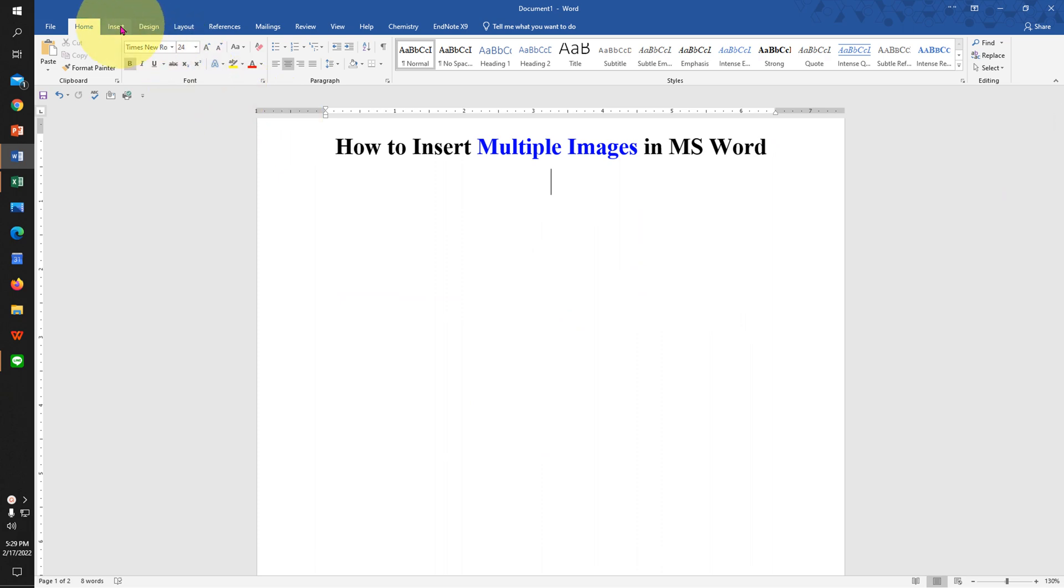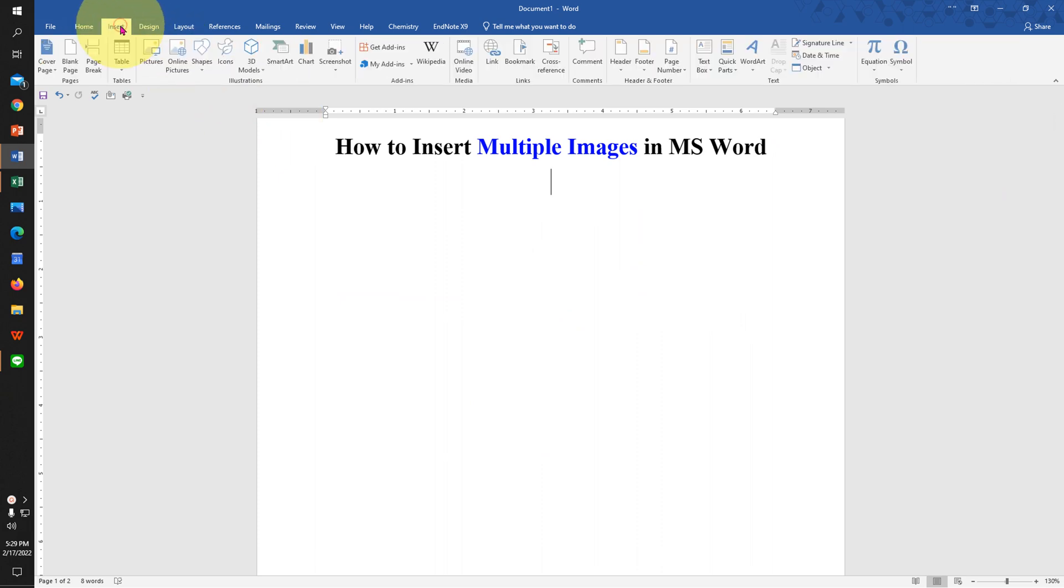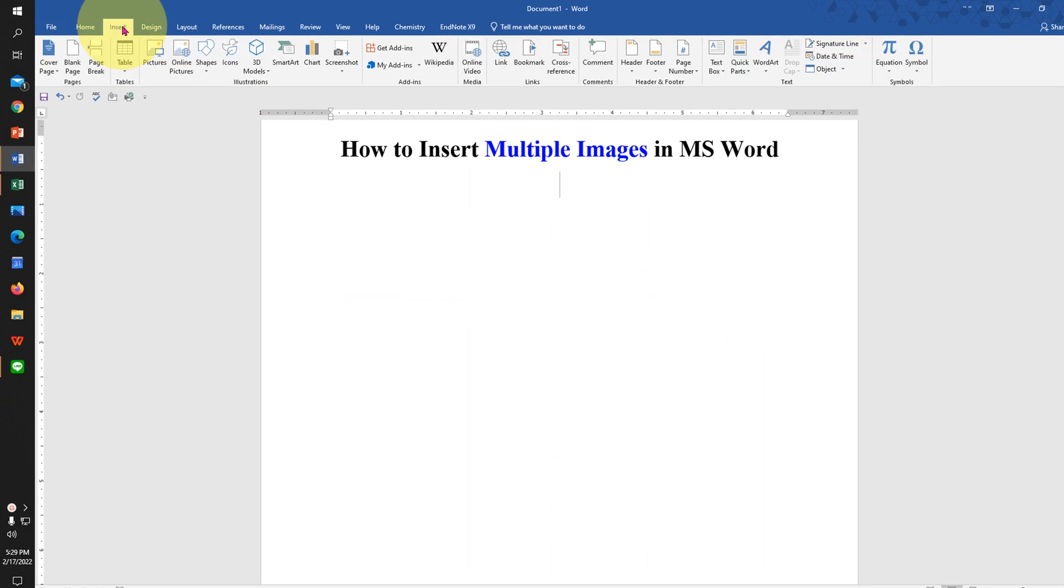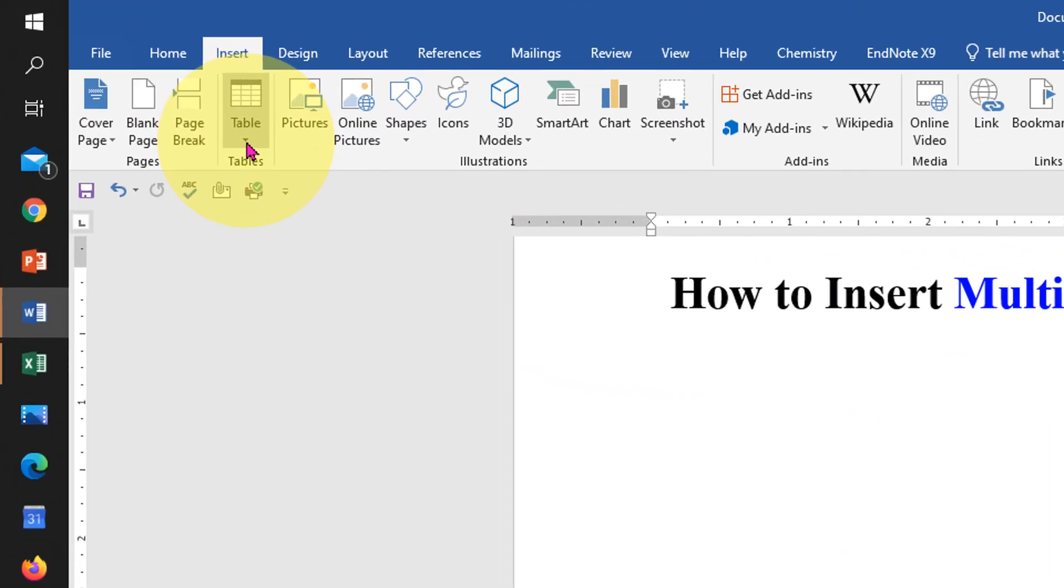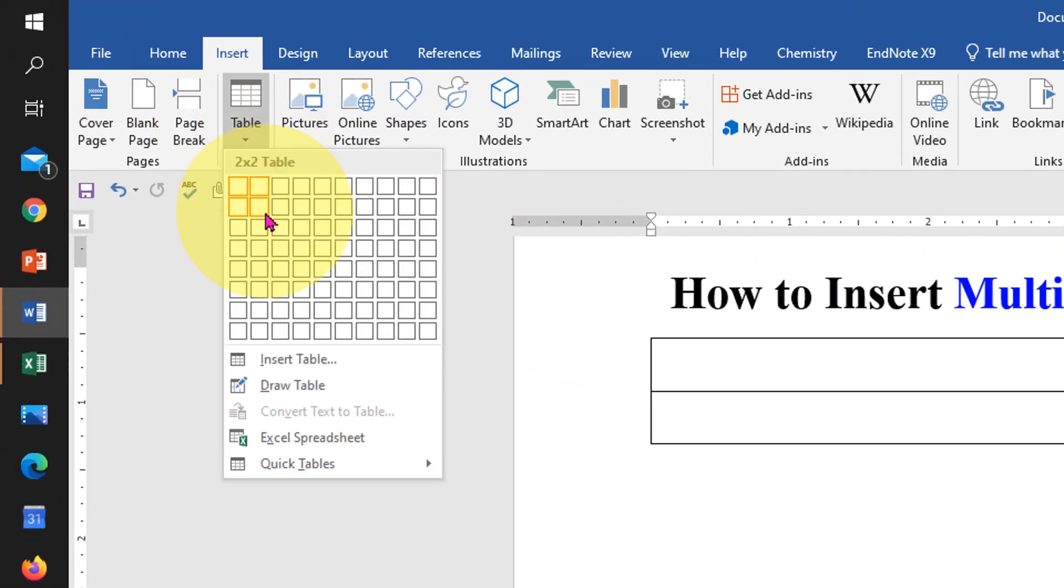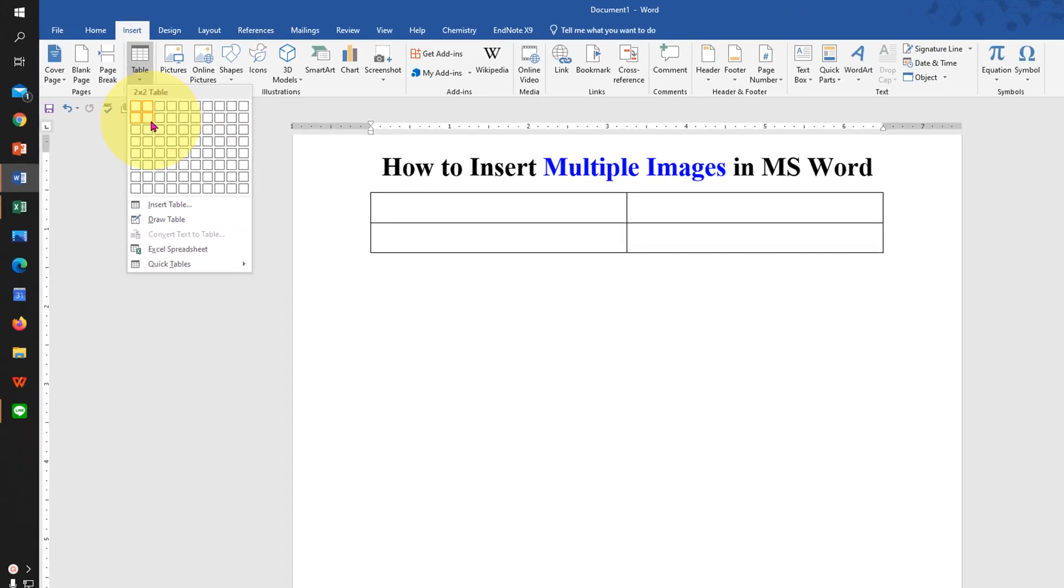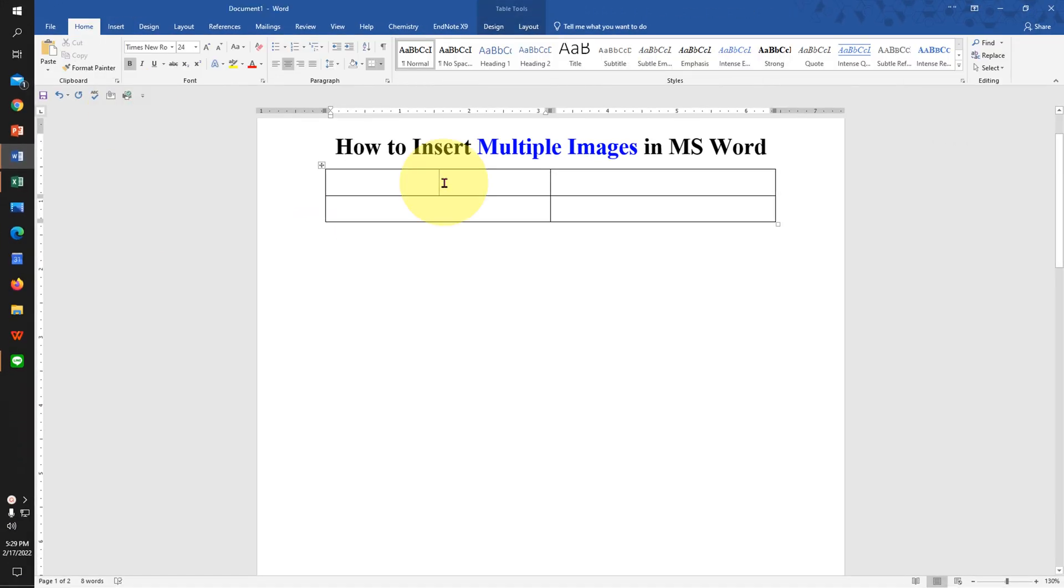First go to the insert tab and under the tables, select two by two table. Click in the first cell and center align it.